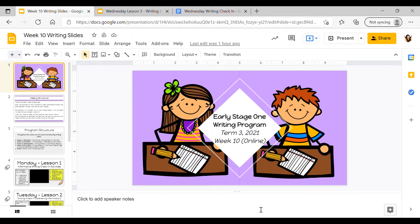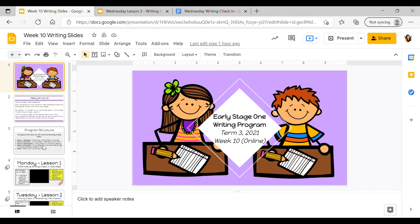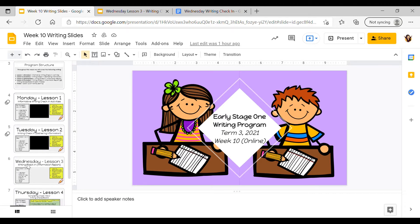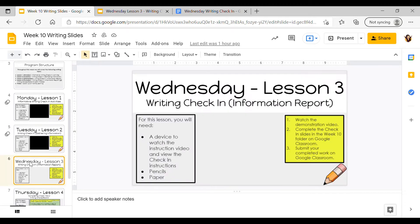Hi everyone, thank you for coming to watch today's writing video. Today is Wednesday so we're going to go on to our week 10 writing slides and scroll down to our Wednesday slide.